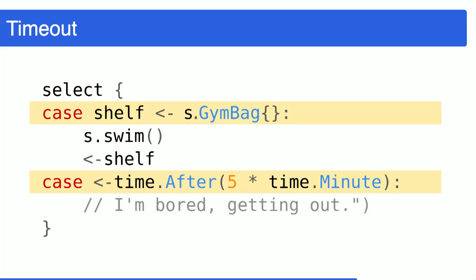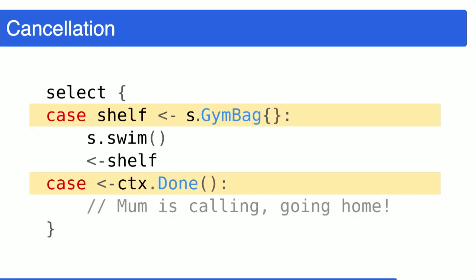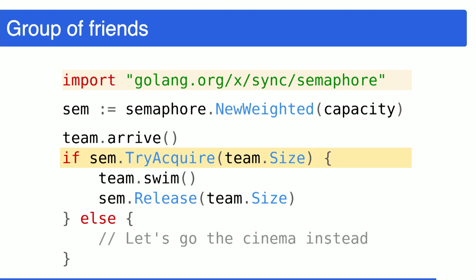Now, a few handy patterns. What about timeout? If I don't want to be waiting in line for one hour just to go swimming, then I would wrap the channel operation in a select block and add a case for the timeout. What about cancellation? If I'm in line and my phone is ringing and I have to go home, then in the select block I would add a case for context cancellation. If I'm coming to the swimming pool as a team — a group of indivisible friends — I would like to acquire several tokens atomically. If there is enough capacity right now for me and all of my friends in the pool, let's go swimming. Otherwise, let's just go to the cinema instead.